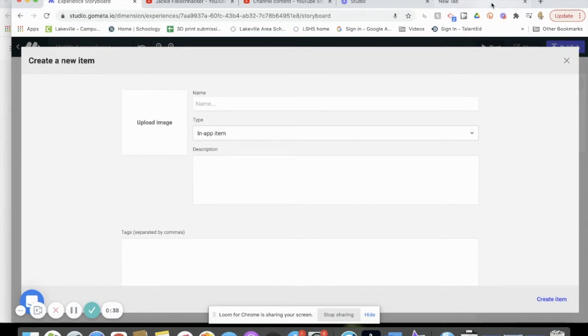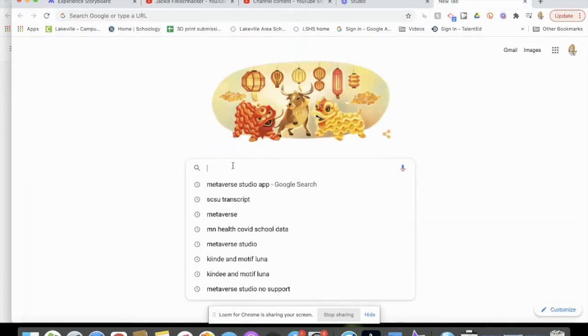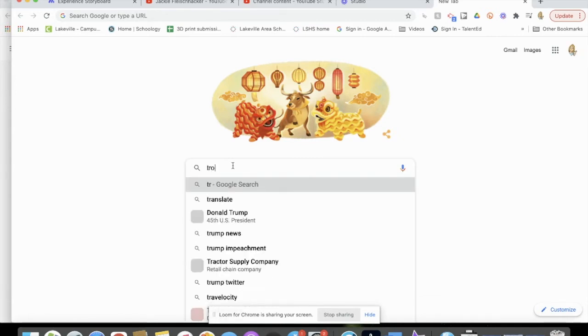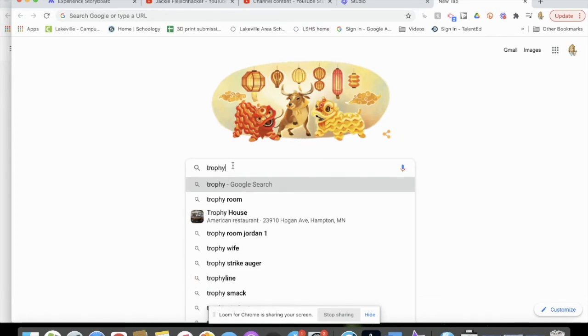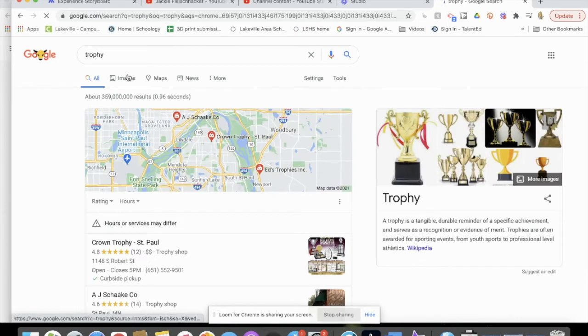In Google, you can search for whatever you want to give away - if it's a coin, a trophy, a water bottle, whatever it is. I'll do a trophy. So you can search for it and find an image that you like.